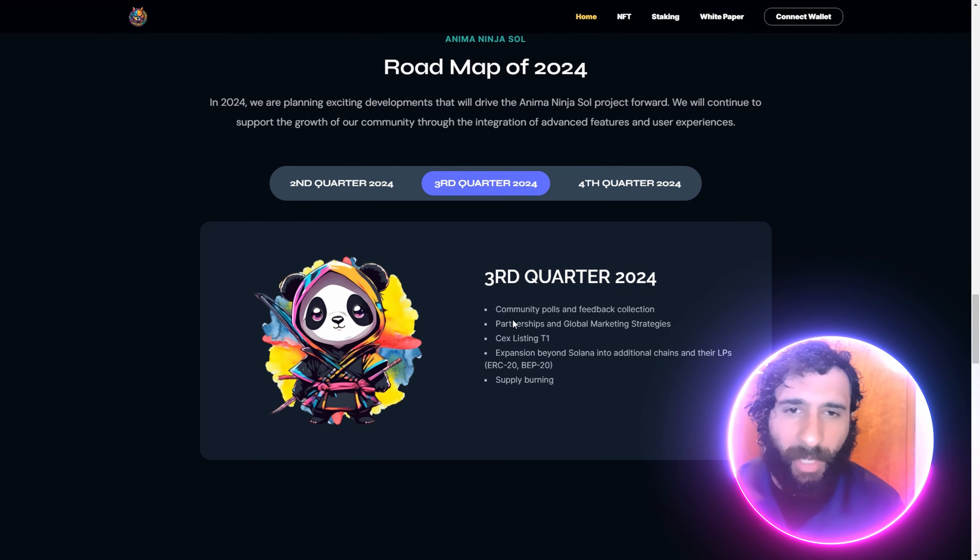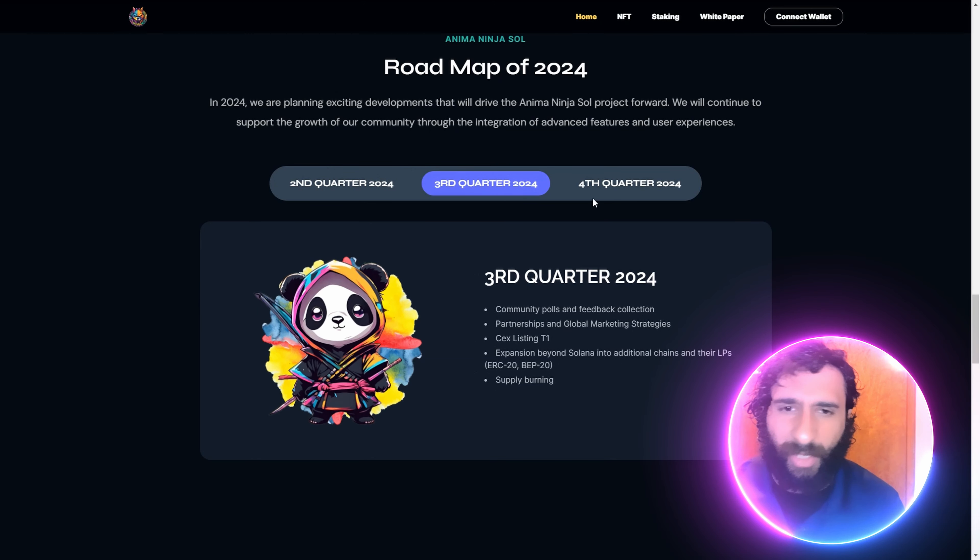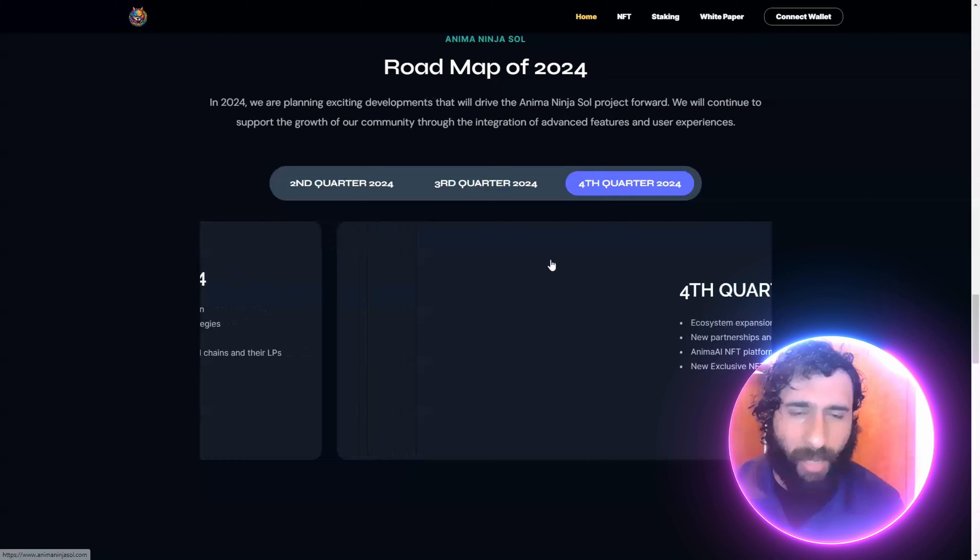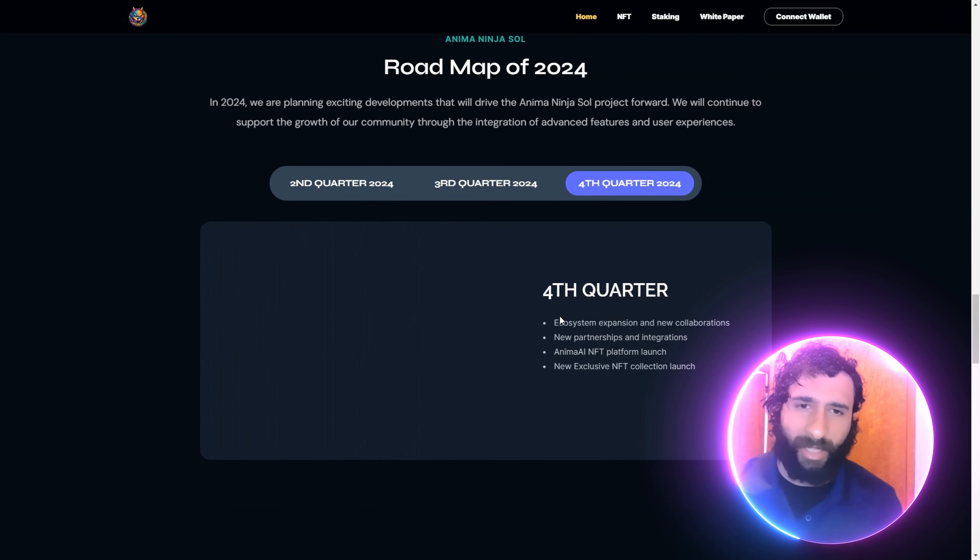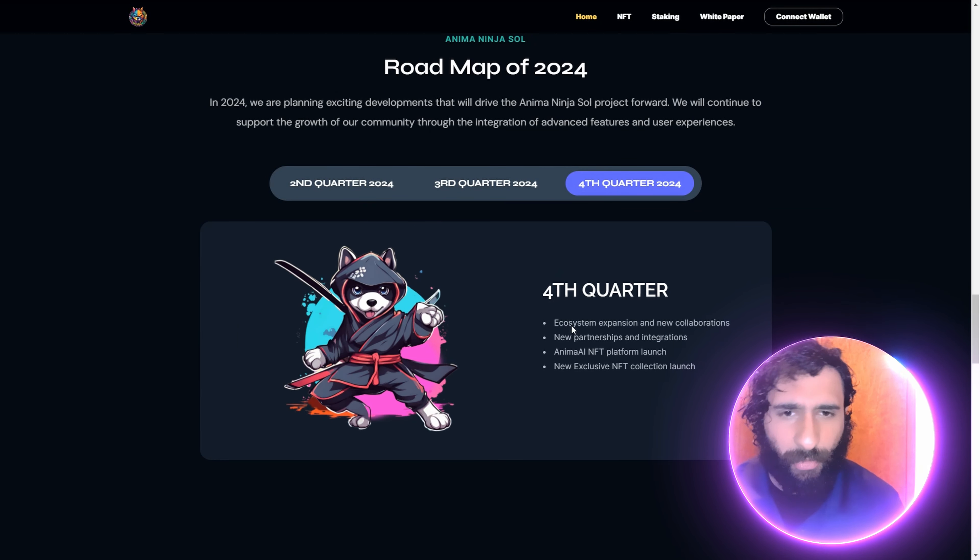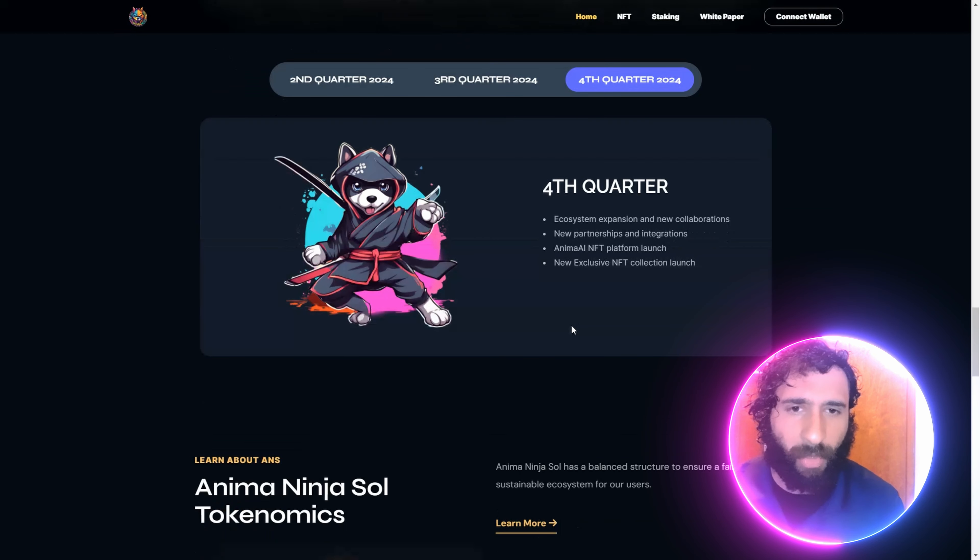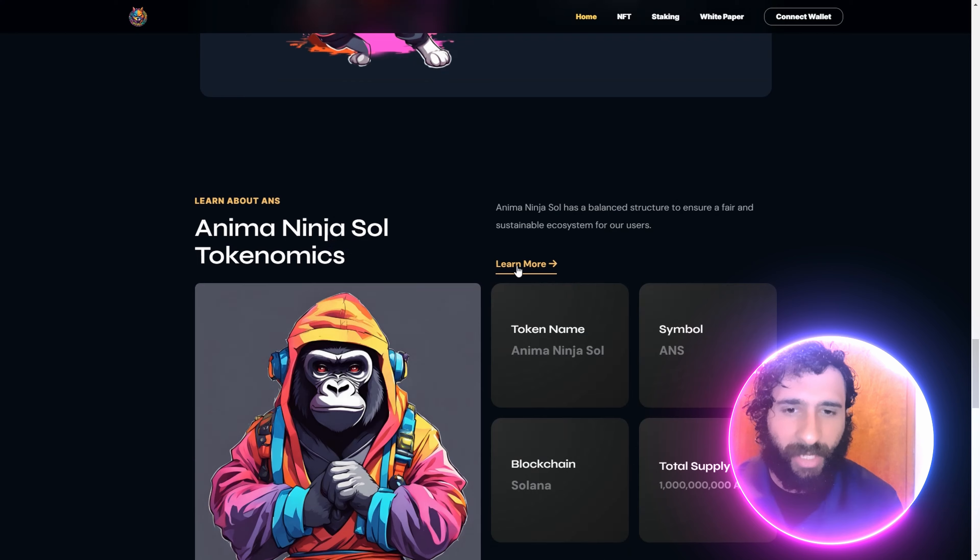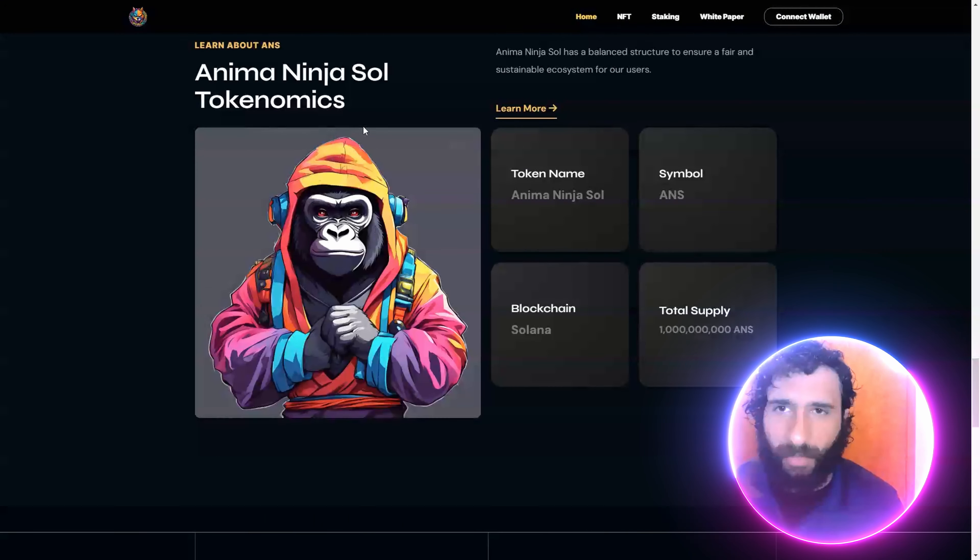But it gets better: community polls, feedback collection, central exchange listing, supply burning. Yes, it is deflationary. And we got the ecosystem expansion, new partnerships, NFTs. It just keeps going.